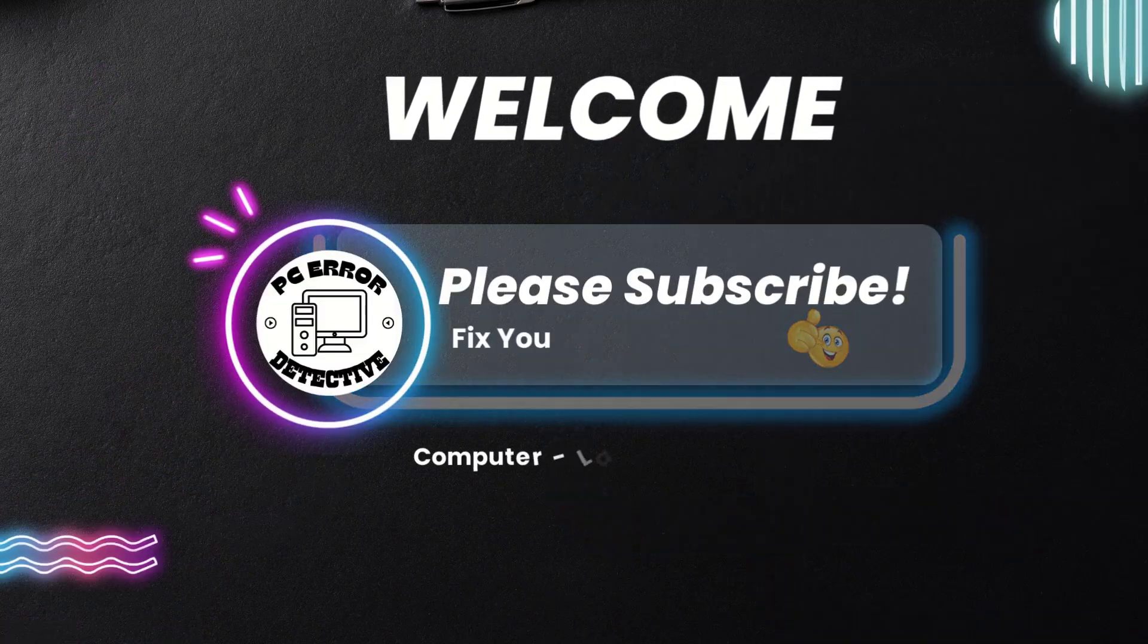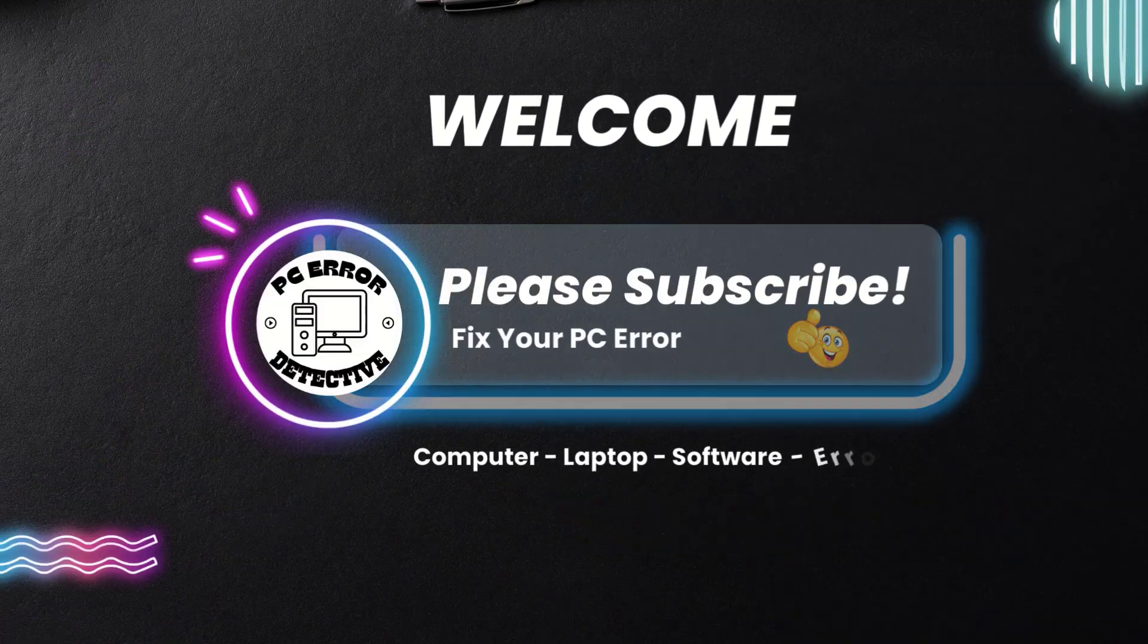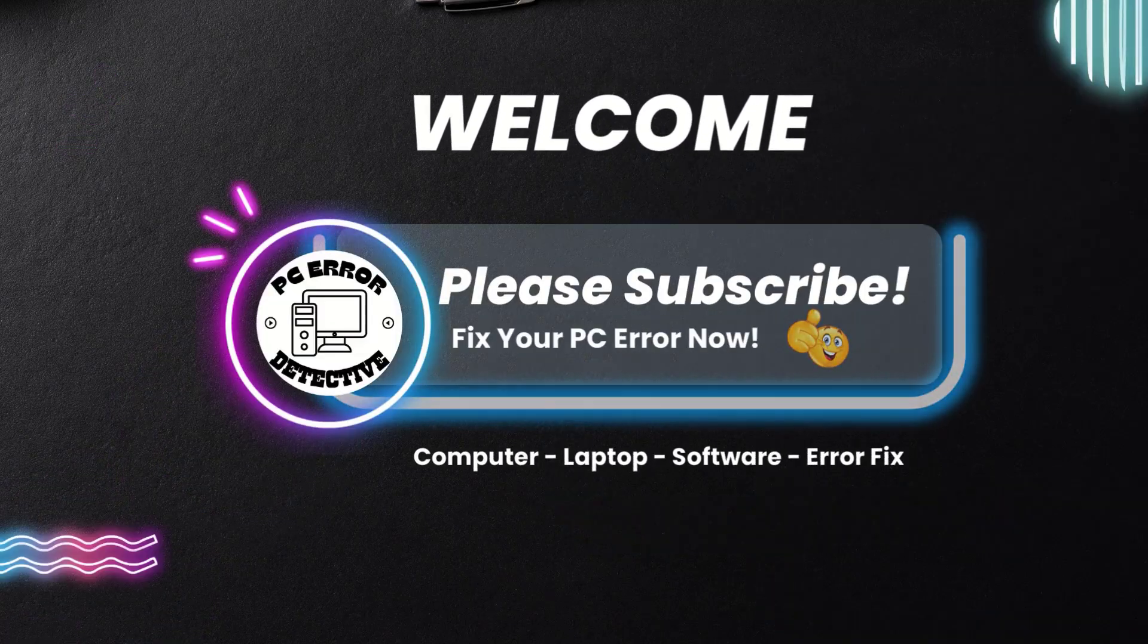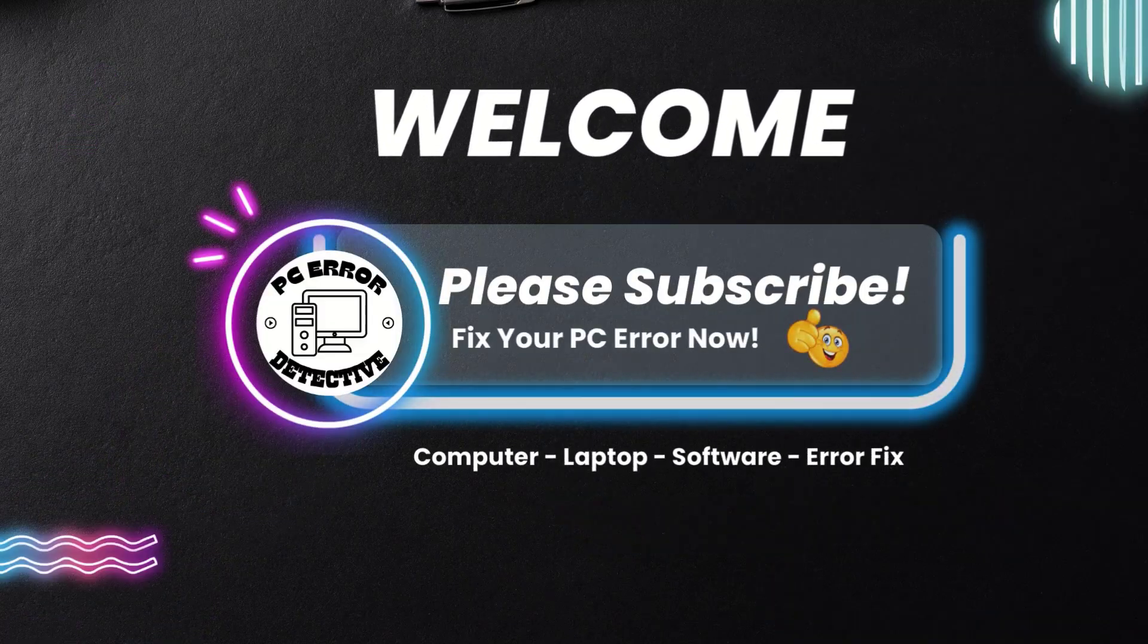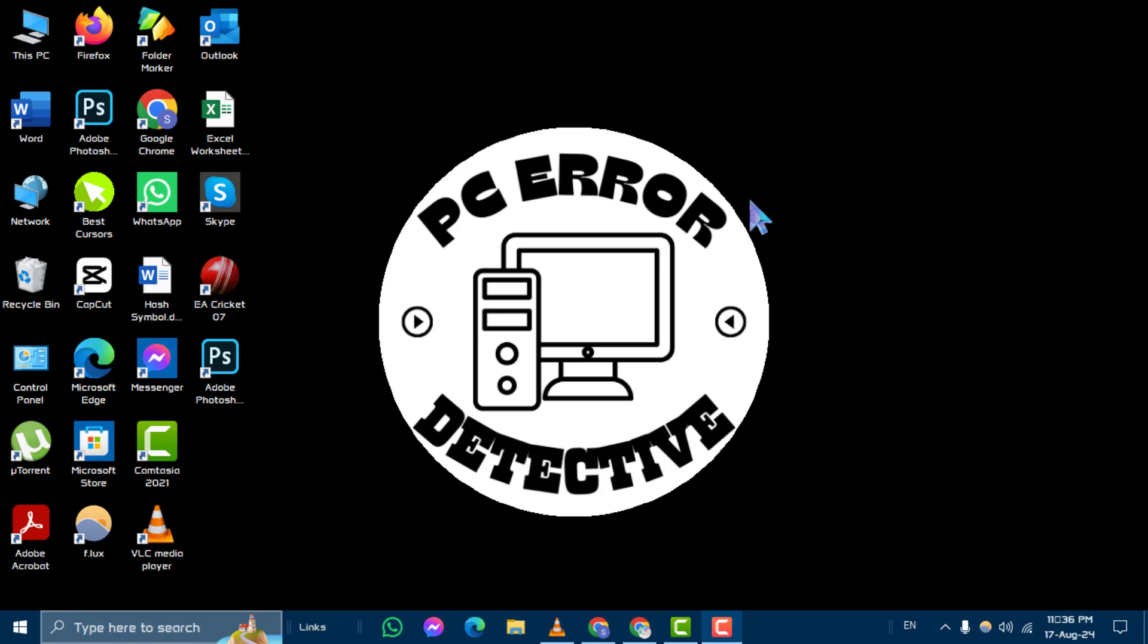Welcome to PC Error Detective. In today's video, we'll walk you through the steps on how to set default location in Windows 10, step by step.